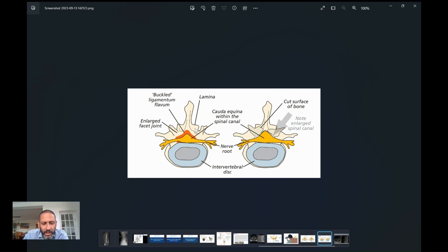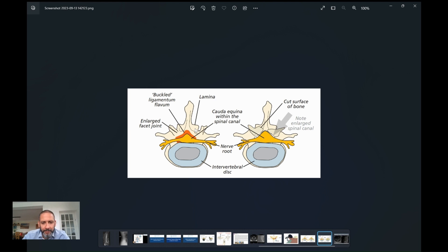Very rarely after surgery you can get a persistent leak which needs a second operation. A CSF leak or dural tear is reported in up to five percent of cases or thereabouts, but the requirement for a second operation is far more rare.